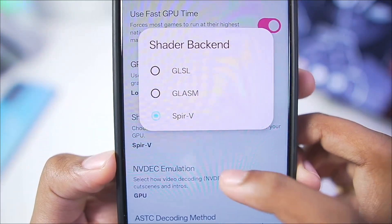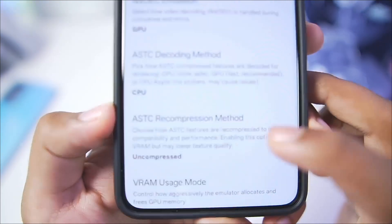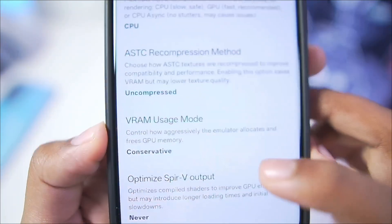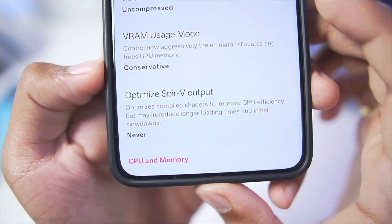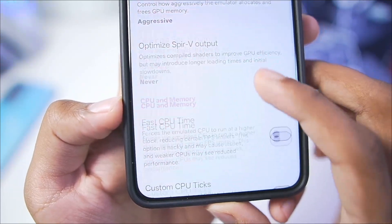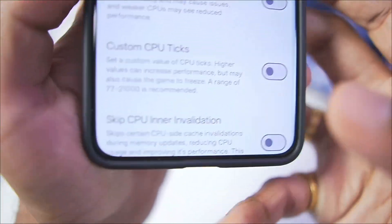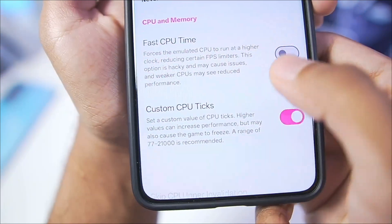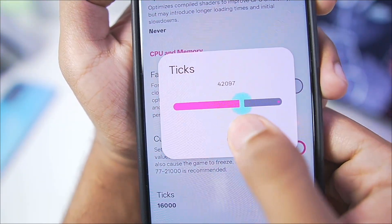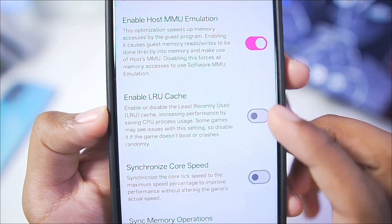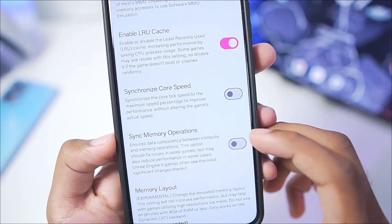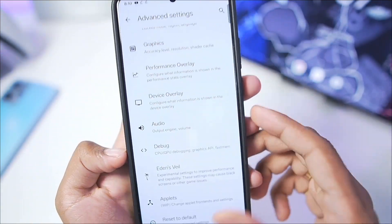Shader backend is SPIRV, which is the best shader backend. In terms of ASTC recompression, model is Uncompressed. VRAM usage mode — make sure to set it to Aggressive. Scroll down and enable the Custom CPU Ticks option, setting CPU ticks to around 30,000–31,000. Also make sure to enable LRU cache to improve performance. That's about it for the best settings.